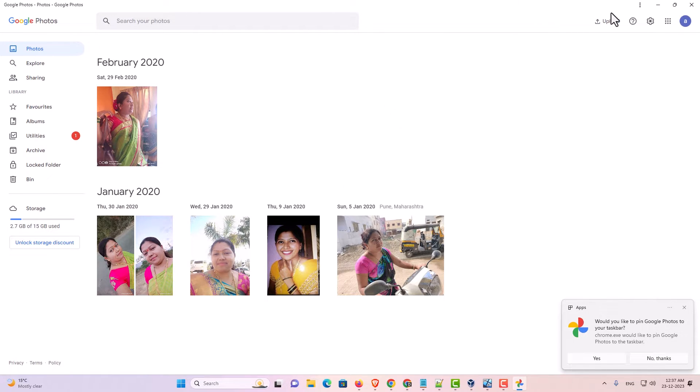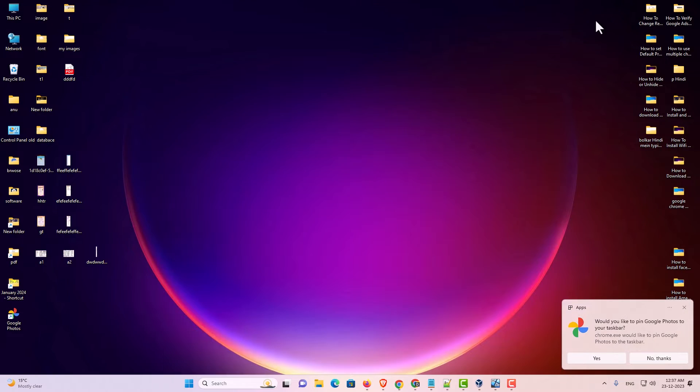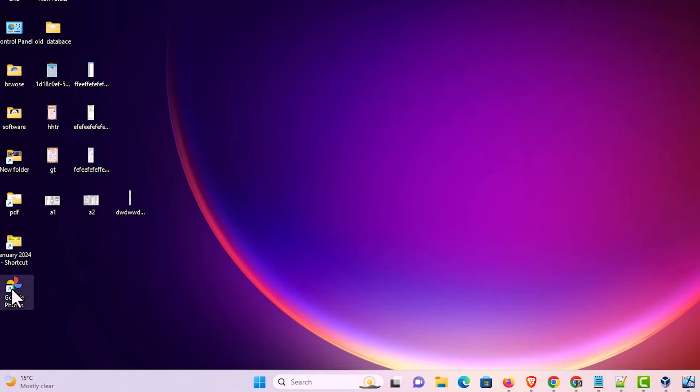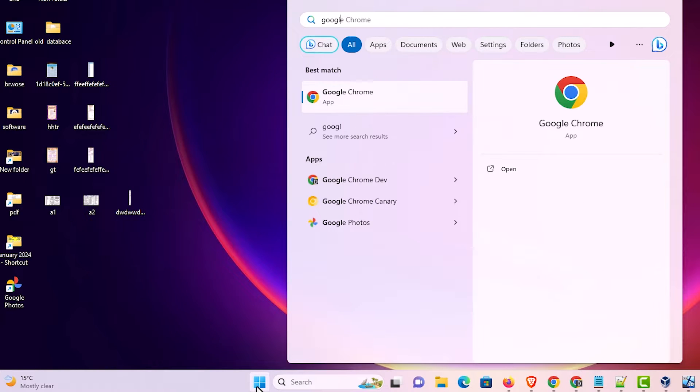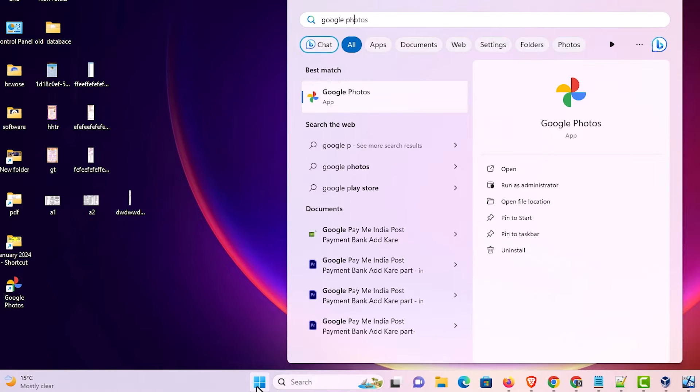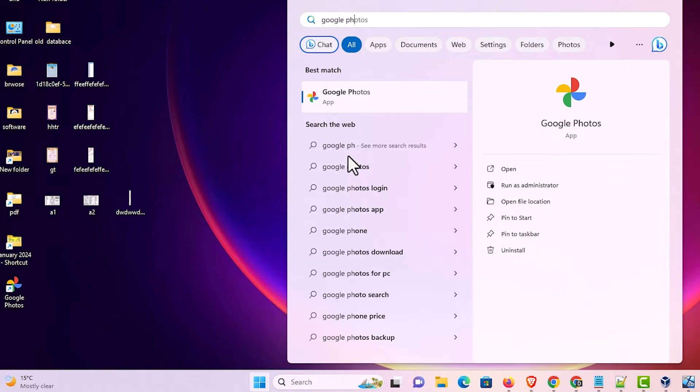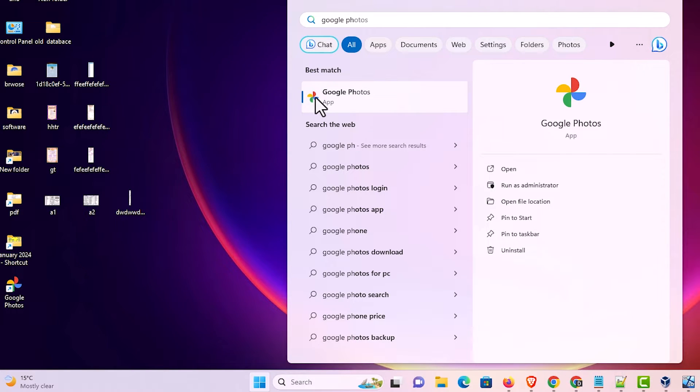Check it. I close it and go to the desktop. Here we find Google Photos. Also I go to the start menu. In apps we type Google Photos and here we find Google Photos. Click on it and your app is open or go to the desktop.